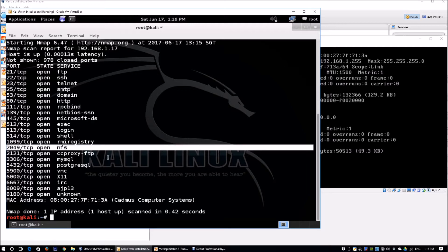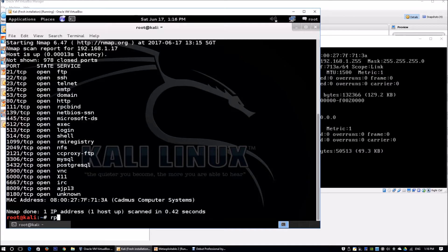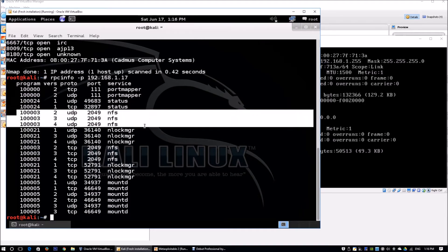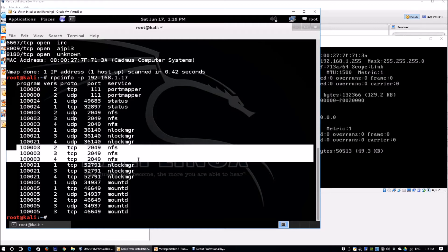We require rpcinfo to identify the NFS and showmount to determine that we have the /share or root of the file system being exported. We'll need rpcbind as well as nfs-common packages to follow along. We enter rpcinfo -p 192.168.1.17, and we can see all the information regarding NFS within the list.